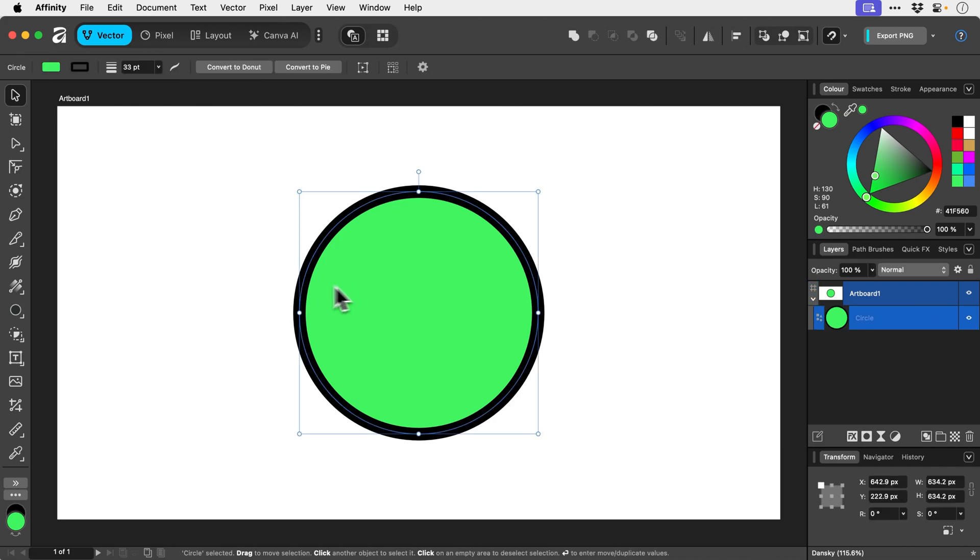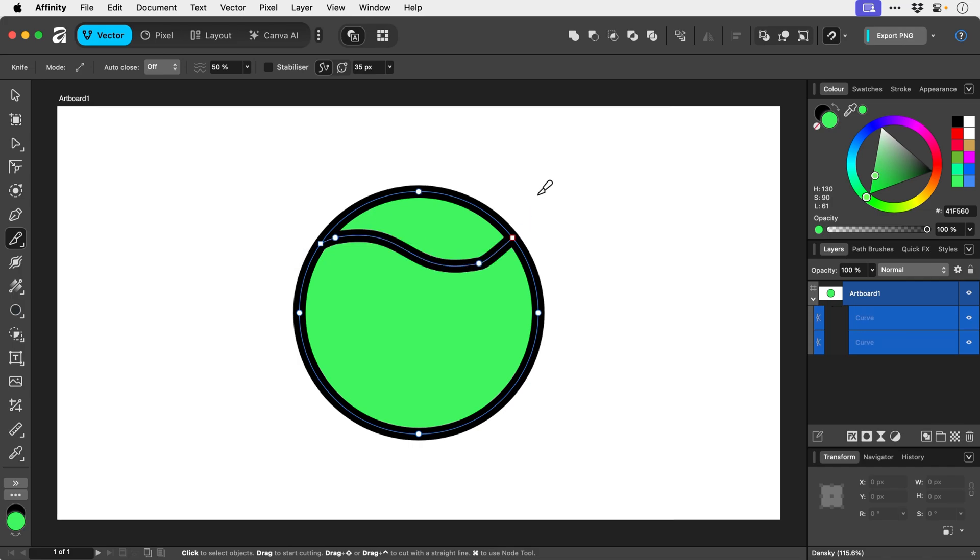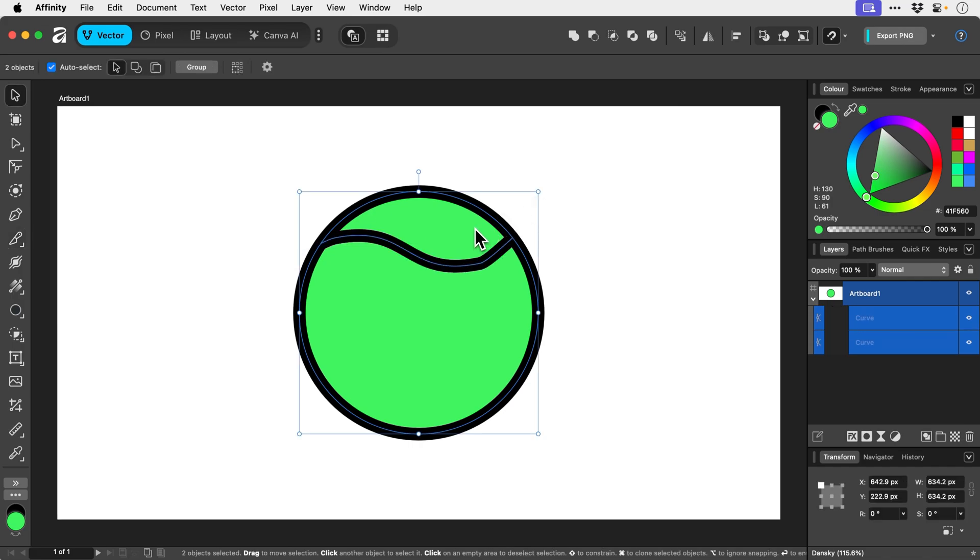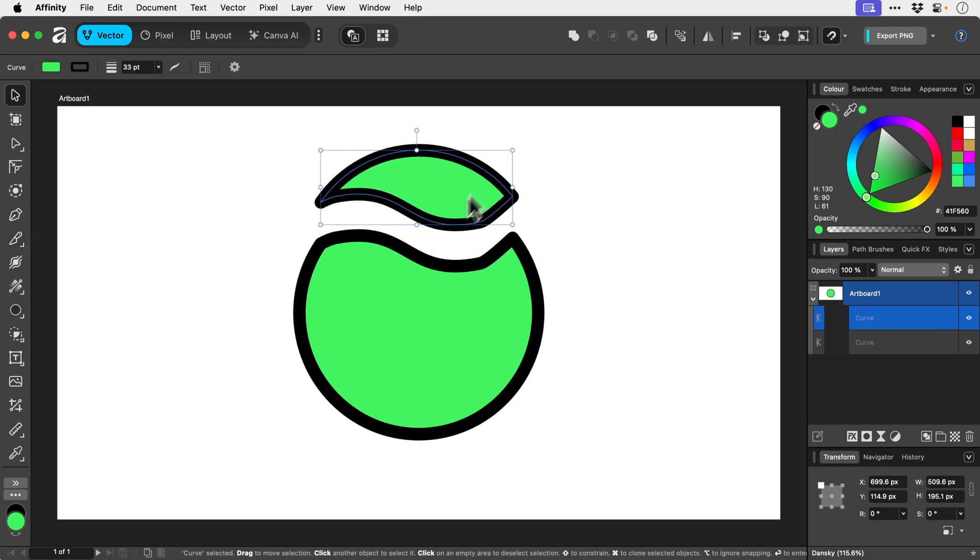So let's go and select this shape, press K which is the shortcut for the knife tool, and we can click and drag like this and it quite literally will slice off the top.